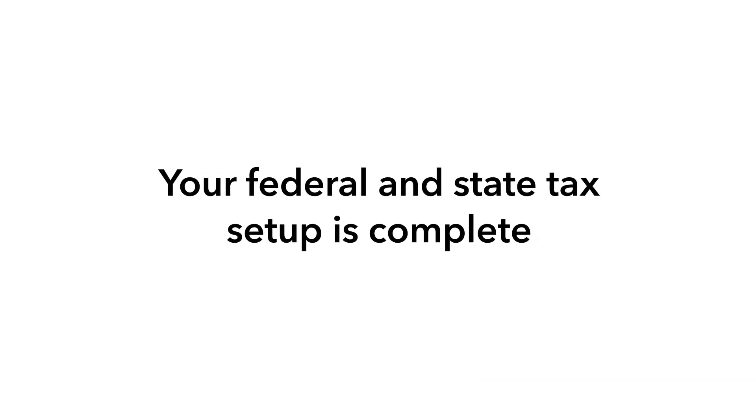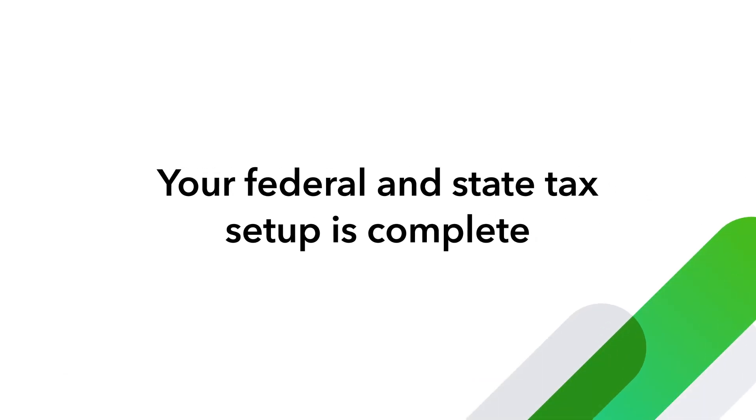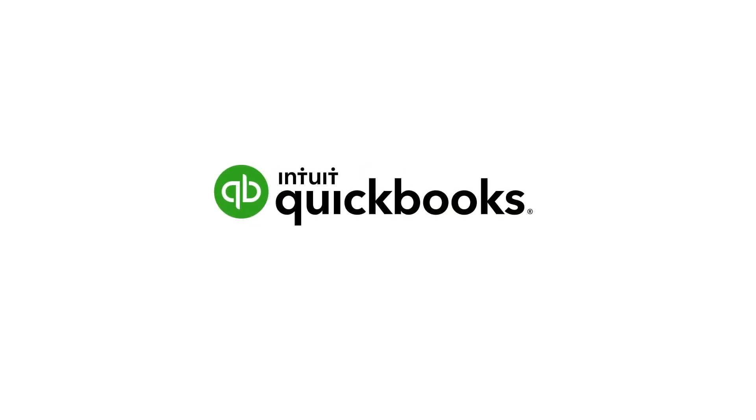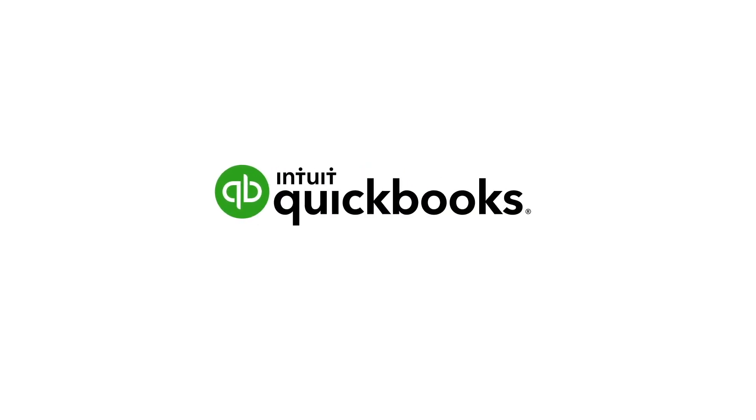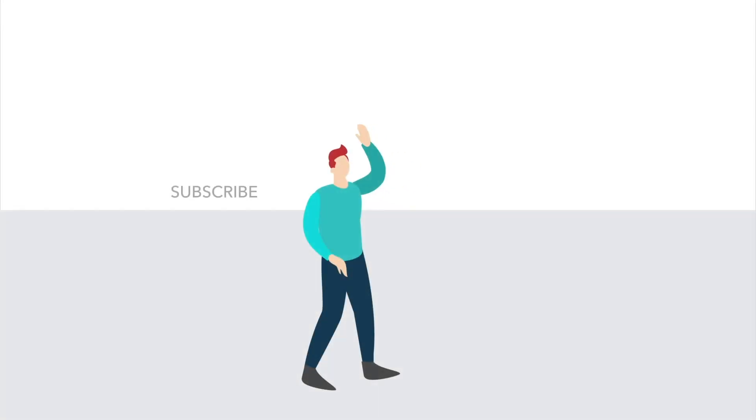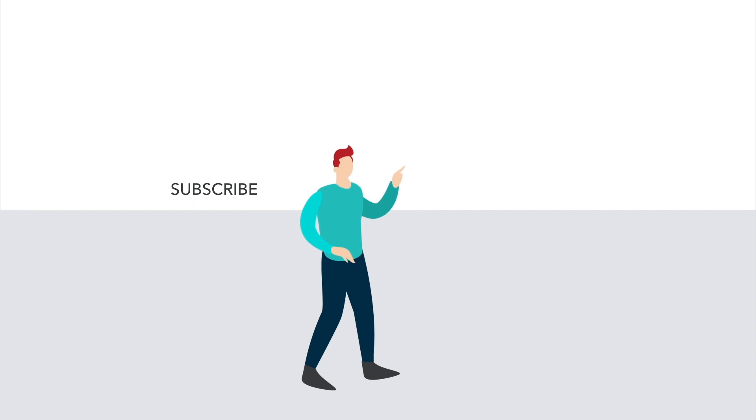Now your federal and state tax setup is complete. Nice work! Now you can add your pay history if needed, or complete your payroll setup and start running payroll.